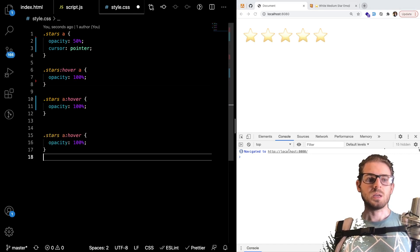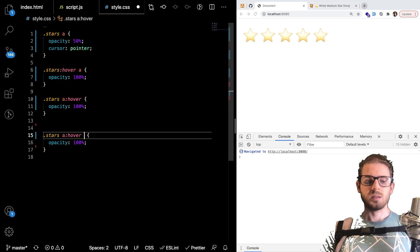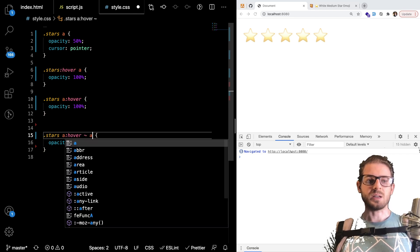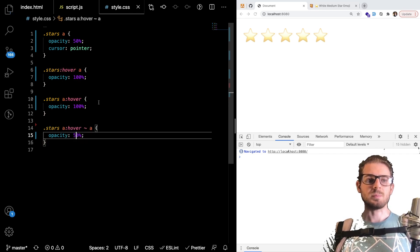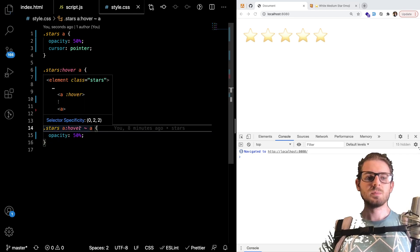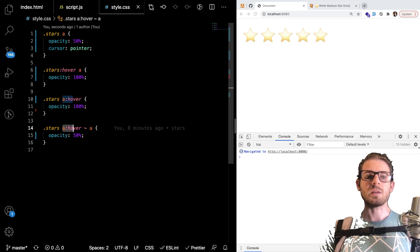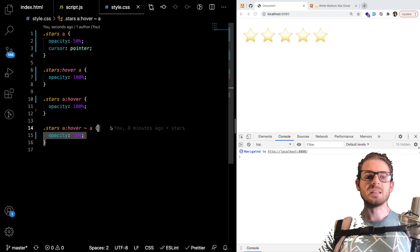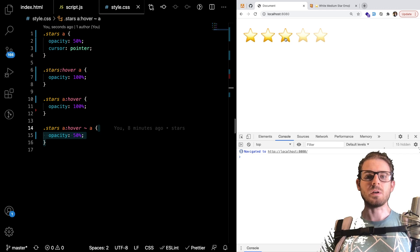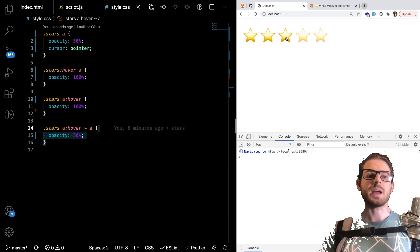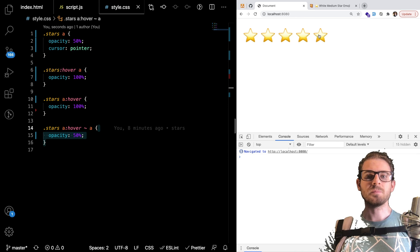Okay so I can make that 50 percent. I believe this is just saying get all the links after the current one I have hovered and set the opacity to 50. So you can see here if I hover on this one the two stars to the right become opacity of 50. Stuff like that.